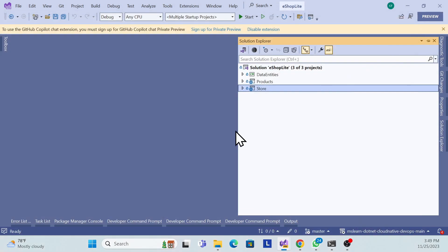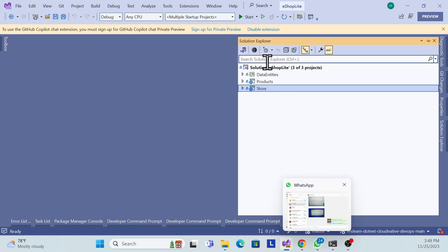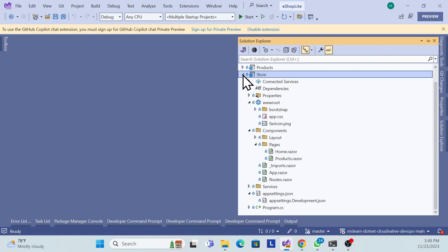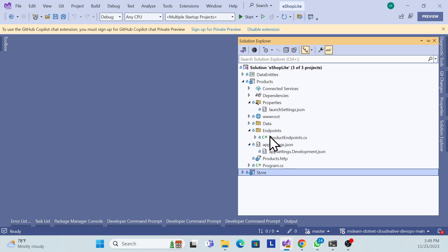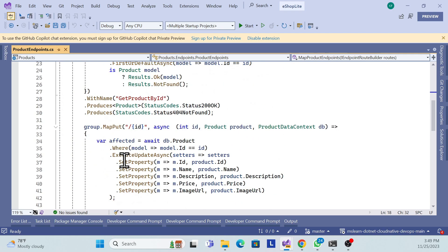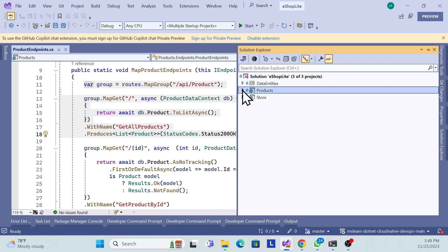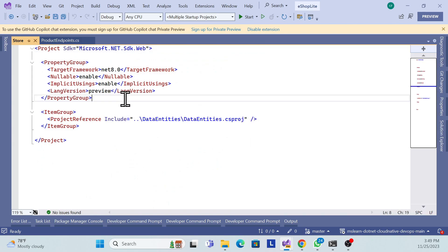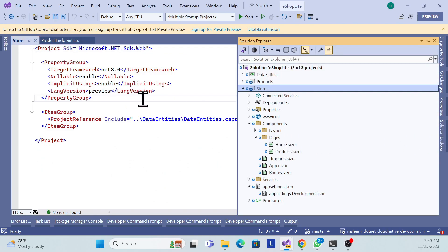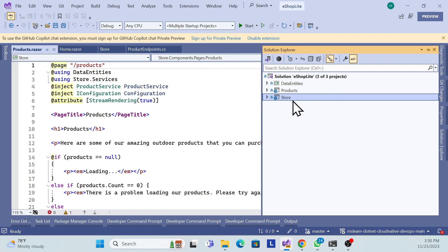Once .NET Aspire is installed, open your existing project. This project has a backend returning a product list from a GET endpoint — it also has insert, update, and delete endpoints but we're just using GET for now. This is a minimal API, and we also have a front-end Blazor WebAssembly application with a home component and a product component.